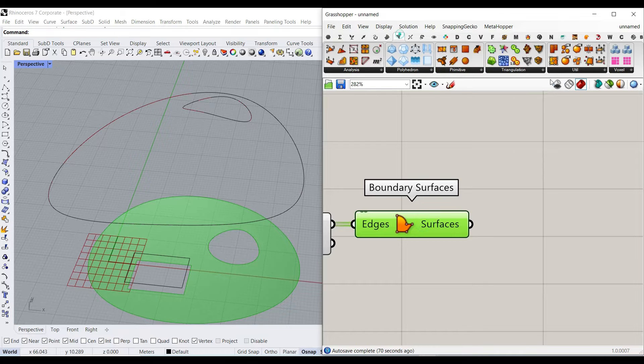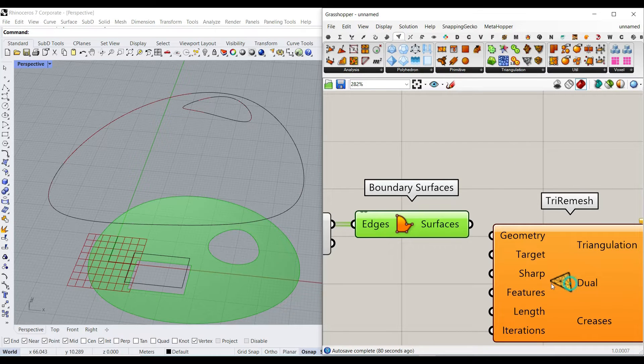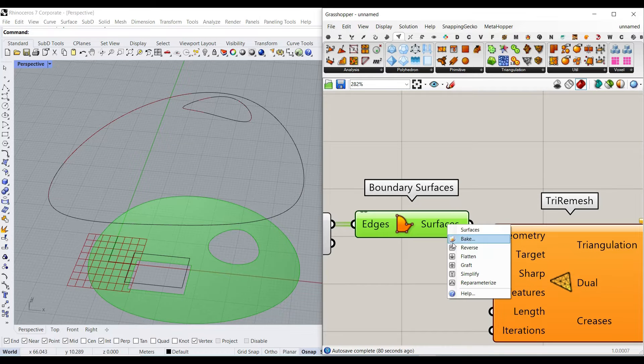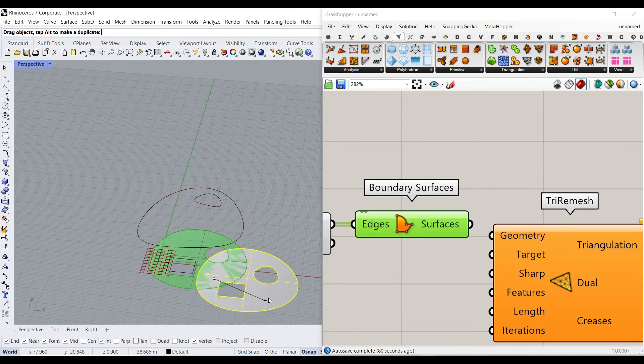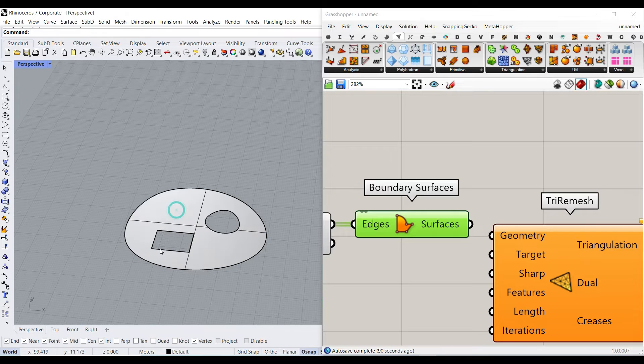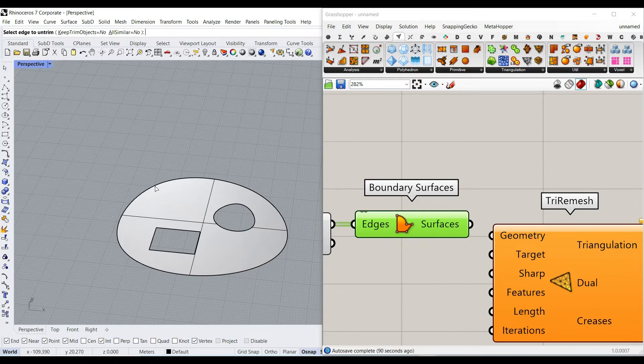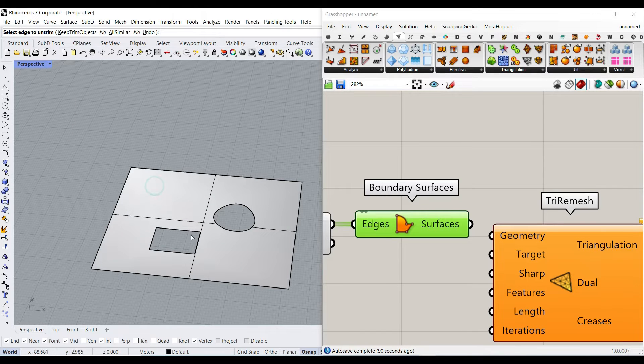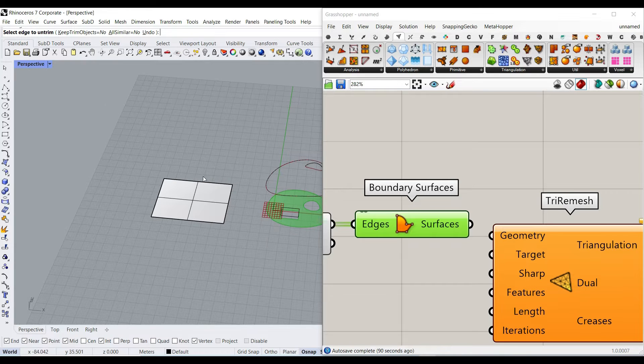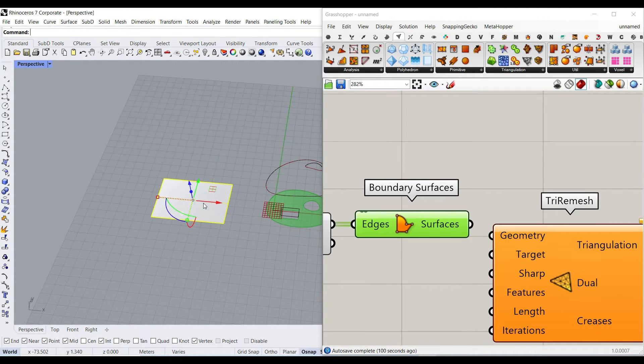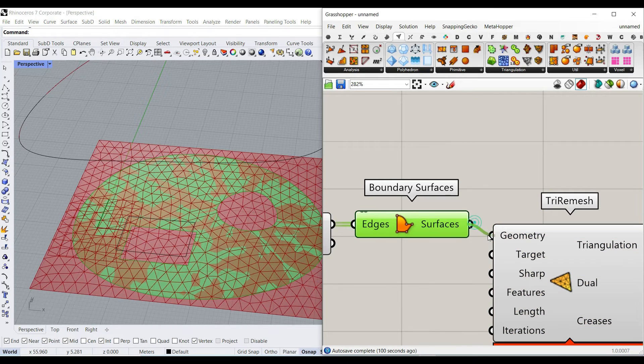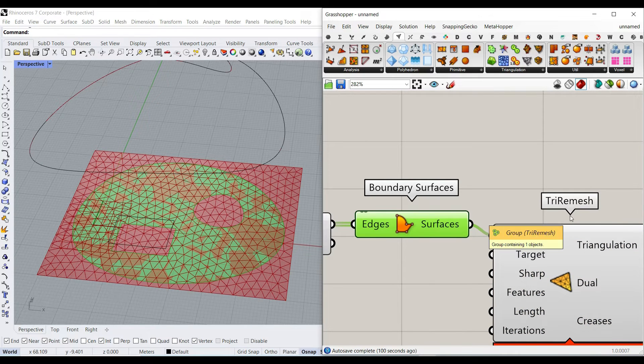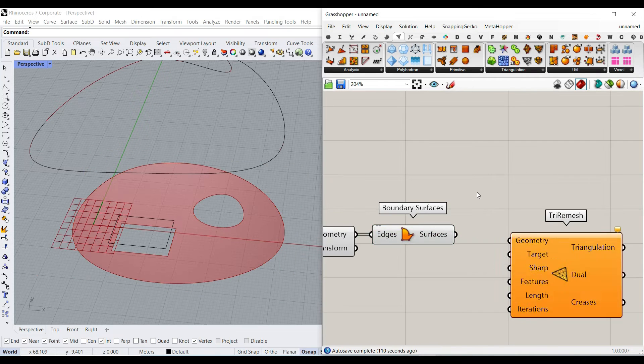The reason here is that if I connect a surface which is trimmed, if I select untrim here, you can see that this is the base surface. So remember that when you're connecting a trimmed surface to a tri remesh component, it's going to convert the untrimmed surface to tri remesh. There's a really cool trick you can use here.